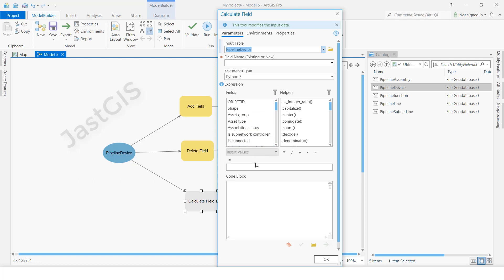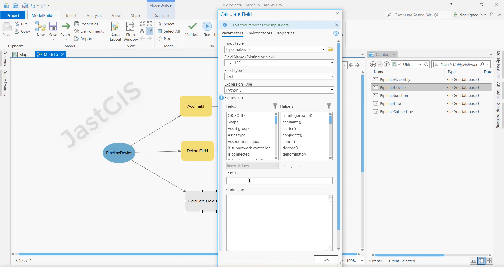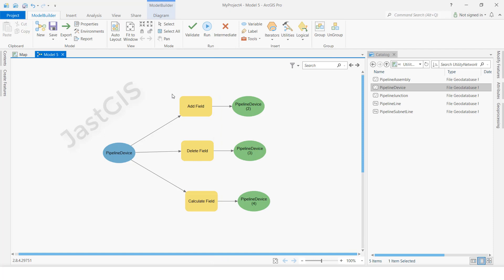Select here — the new field, whatever field we are creating, we have to give that here. Then we have to give the value we want to update. I will type here: underscore GIS. Then click OK.